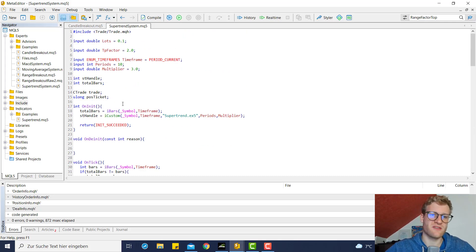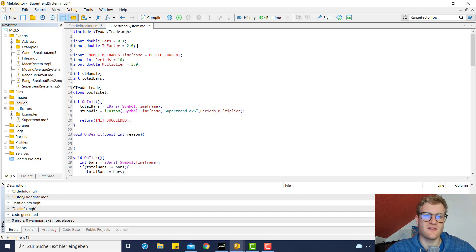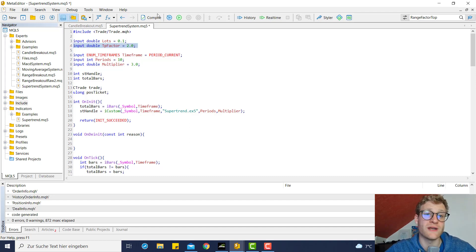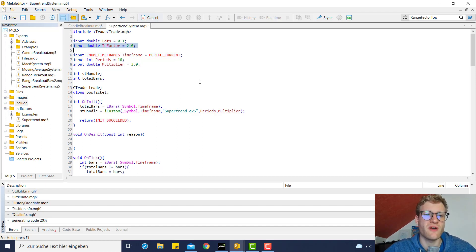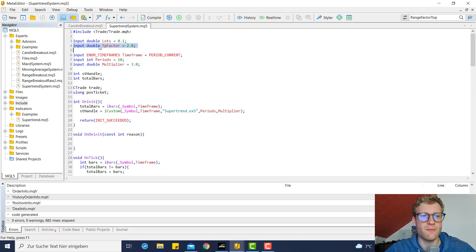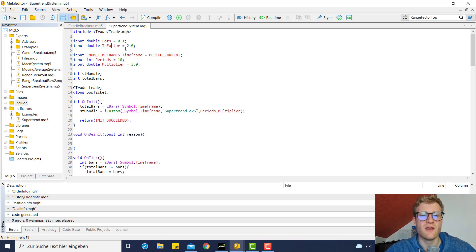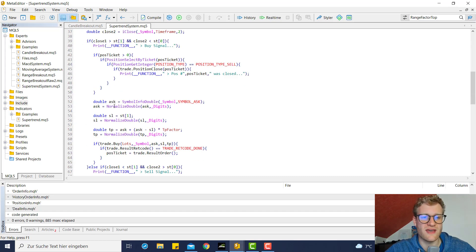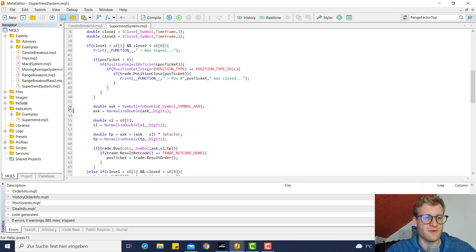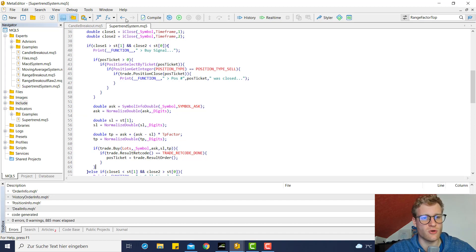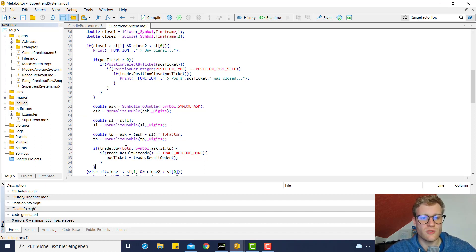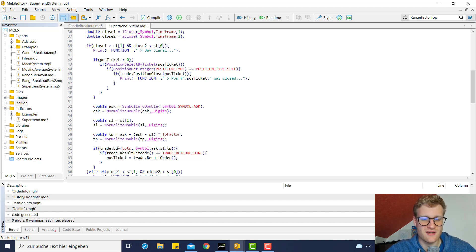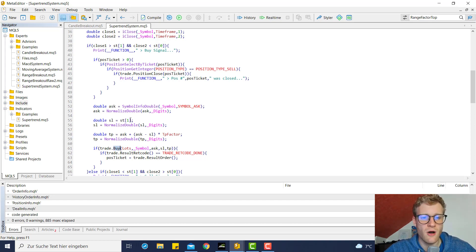And we can now discuss the changes that we applied in this video. So first of all, we created an input variable of type double which is the TP factor. And we then jump to the part in the code where we open a position. Until now we just provided the lots and the symbol as parameter values for the buy function.